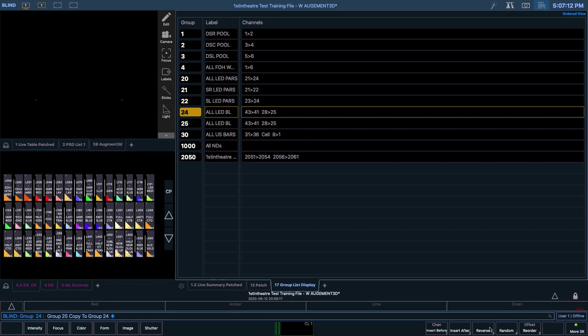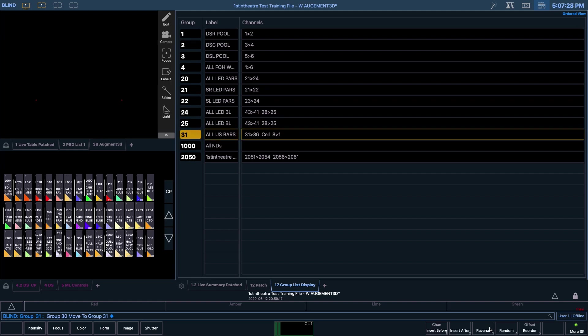You can also move a group using a similar method by double pressing the Copy To key. This command then becomes a Move To in the command line. So let's move Group 30 to 31 by typing in Group 30, Copy To, Copy To, 31, and then enter. Let's then repeat this process and move this group back to 30.